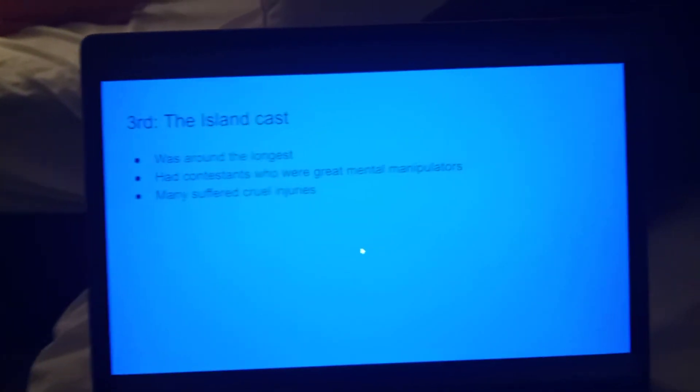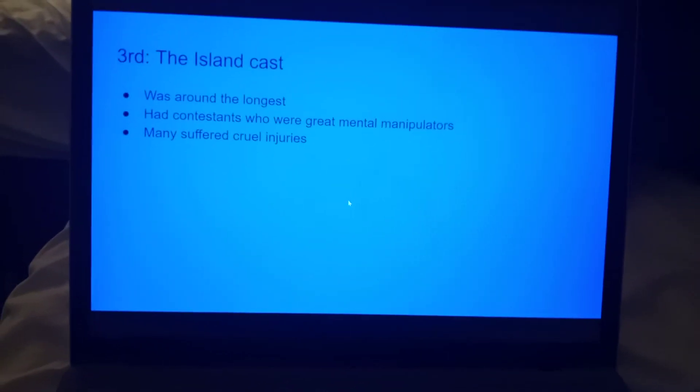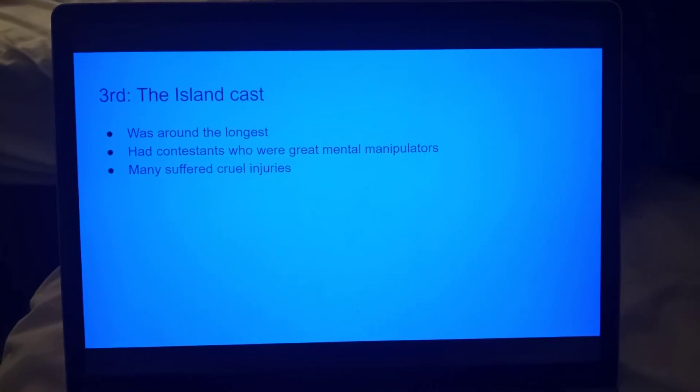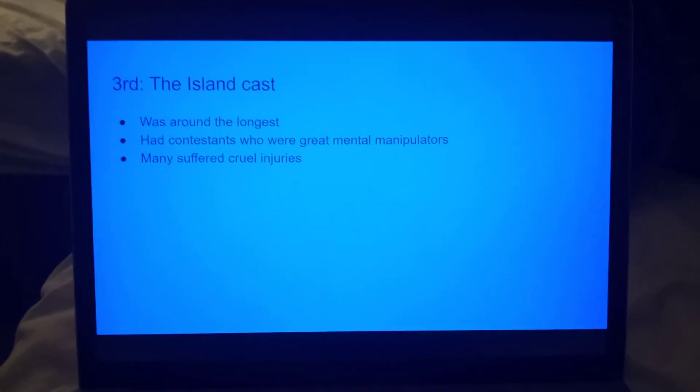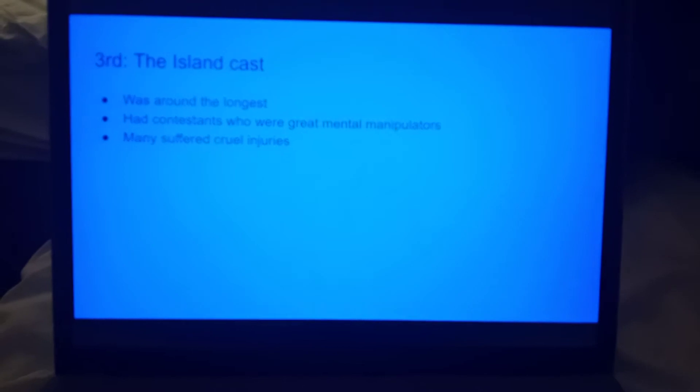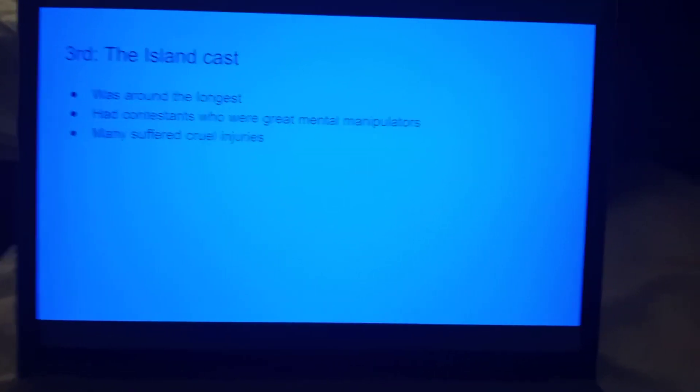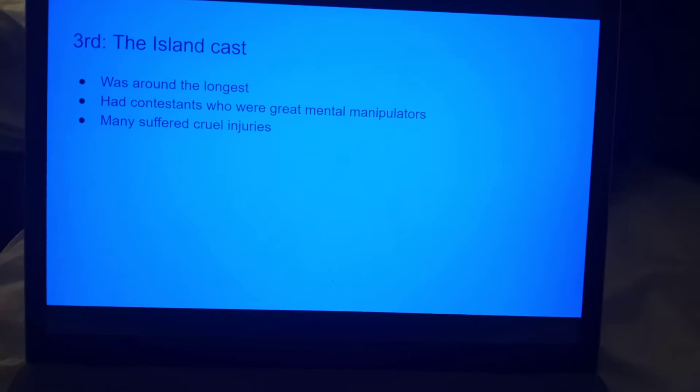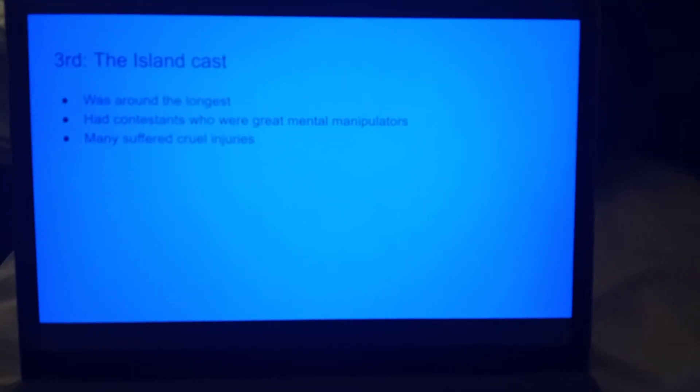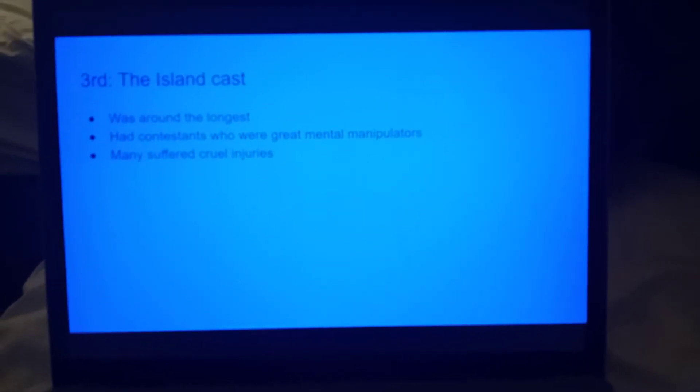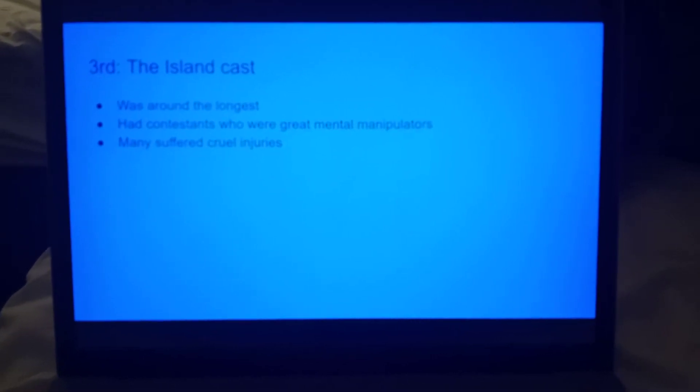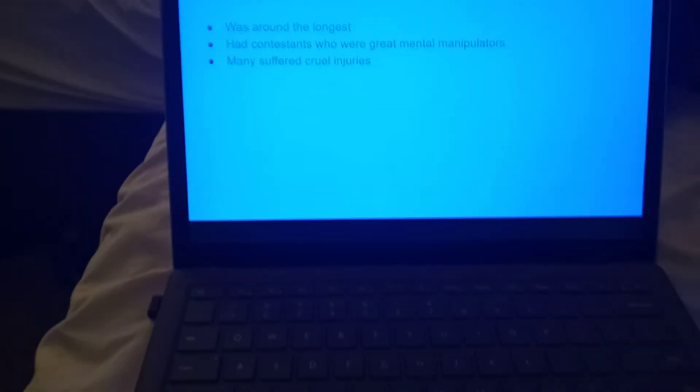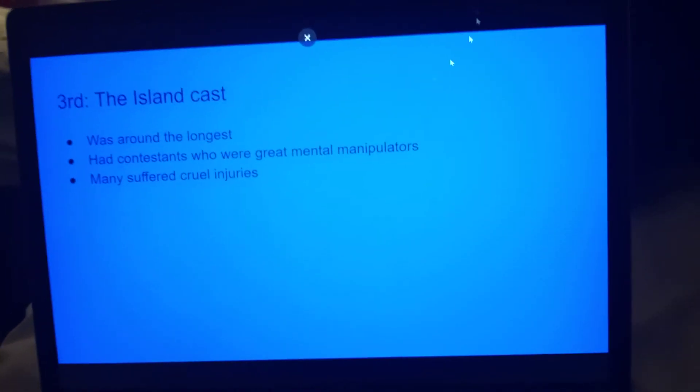Third is the island cast. Those guys had to deal with Chris's shenanigans the longest. Many contestants were great mental manipulators and caused lots of stress, names say Heather, not necessarily Justin, he actually suffered quite a bit. Heather, Courtney, Alejandro, and many suffered cruel injuries. I remember in action, Justin fell down a building. Also in action, Owen had his jaw broken. Wow, a lot of injuries came from action.